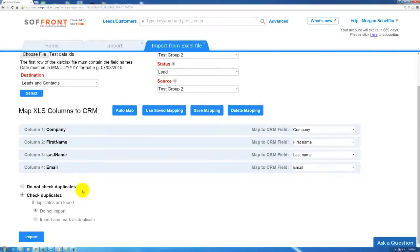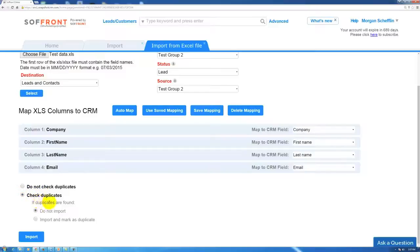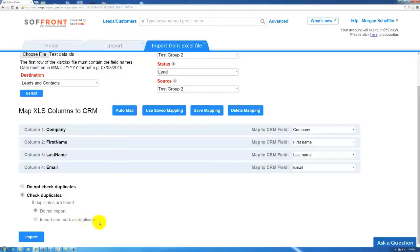Below this we have do not check for duplicates or check for duplicates. I'd always highly recommend using the check for duplicates option. If duplicates found, what do you want it to do? Do you not want it to import? Or you can import the duplicates and just have them being marked as a duplicate as well. I would highly recommend just not importing them.